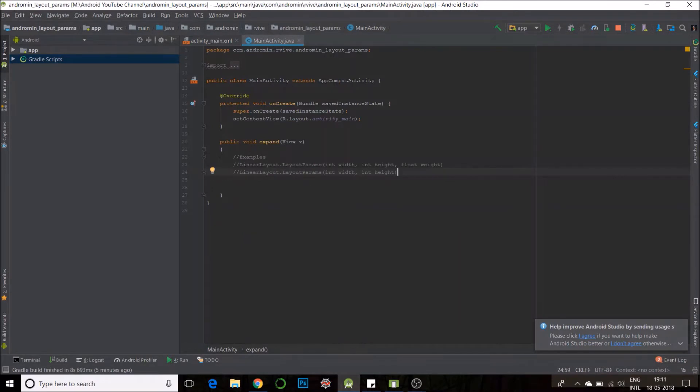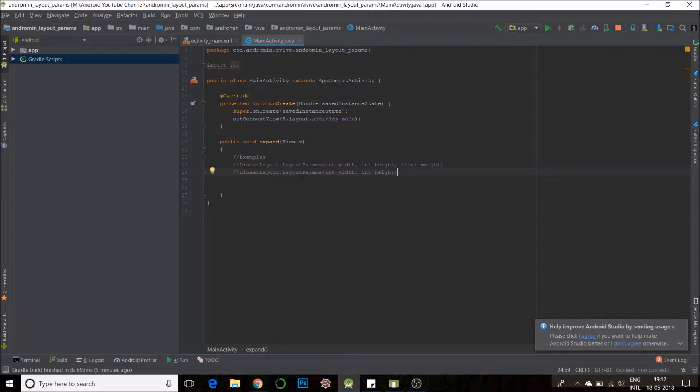Here's my expand function that will be called from the click. Layout params for linear layout can take two different types of constructors. The first constructor, you can pass your width, height, and weight.